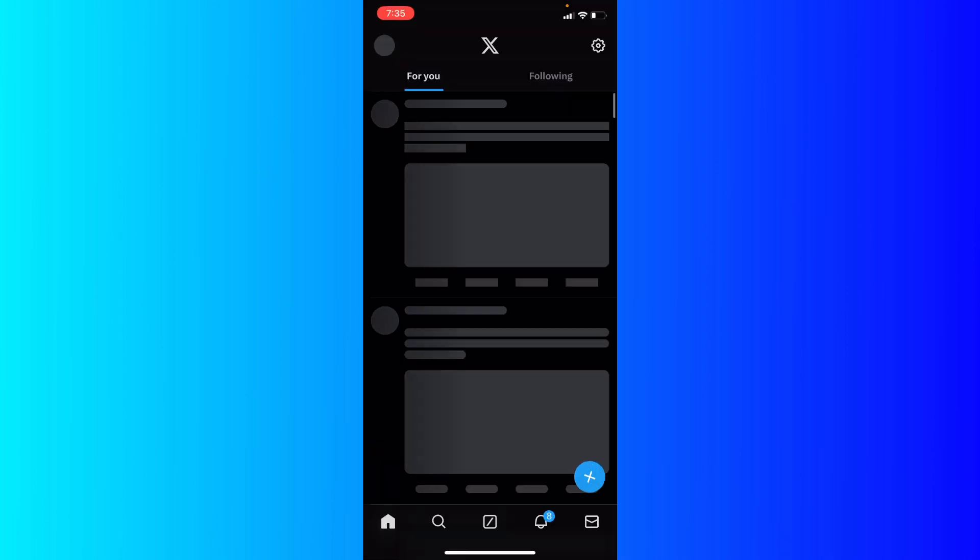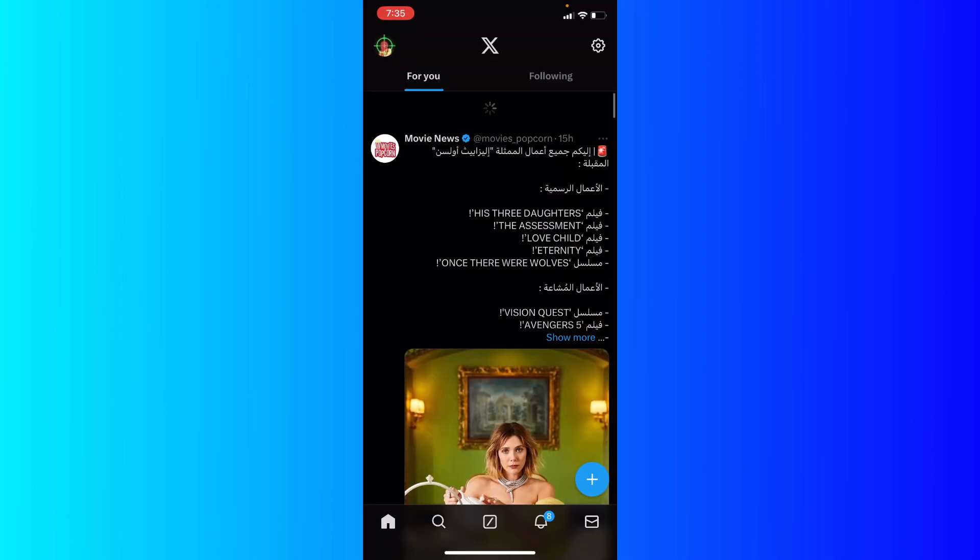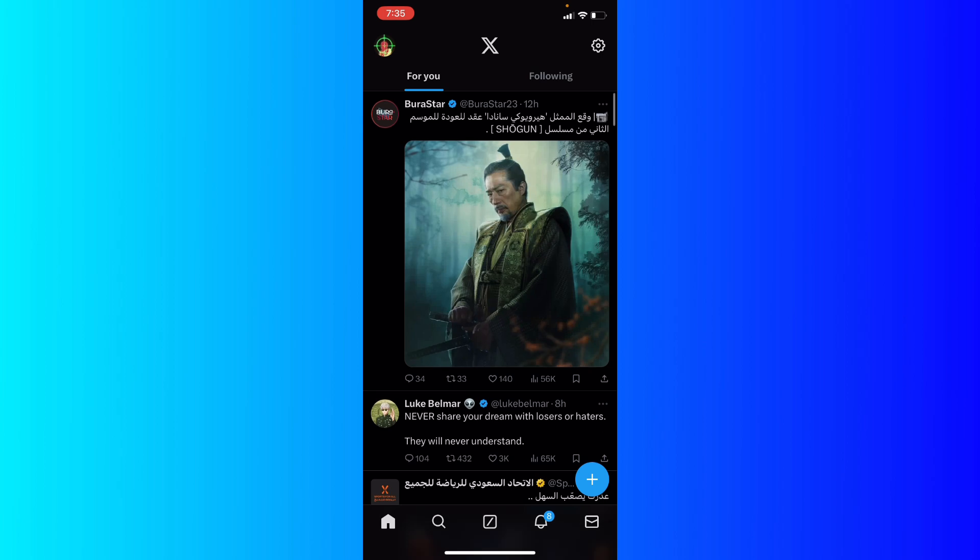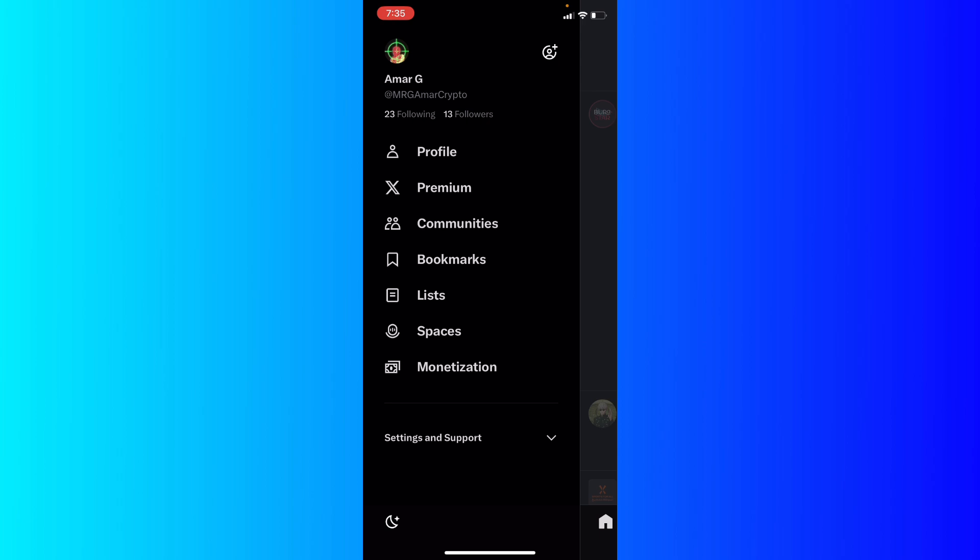Now let's just jump right into it. We're going to open up the Twitter app, and click on your avatar icon at the top right.